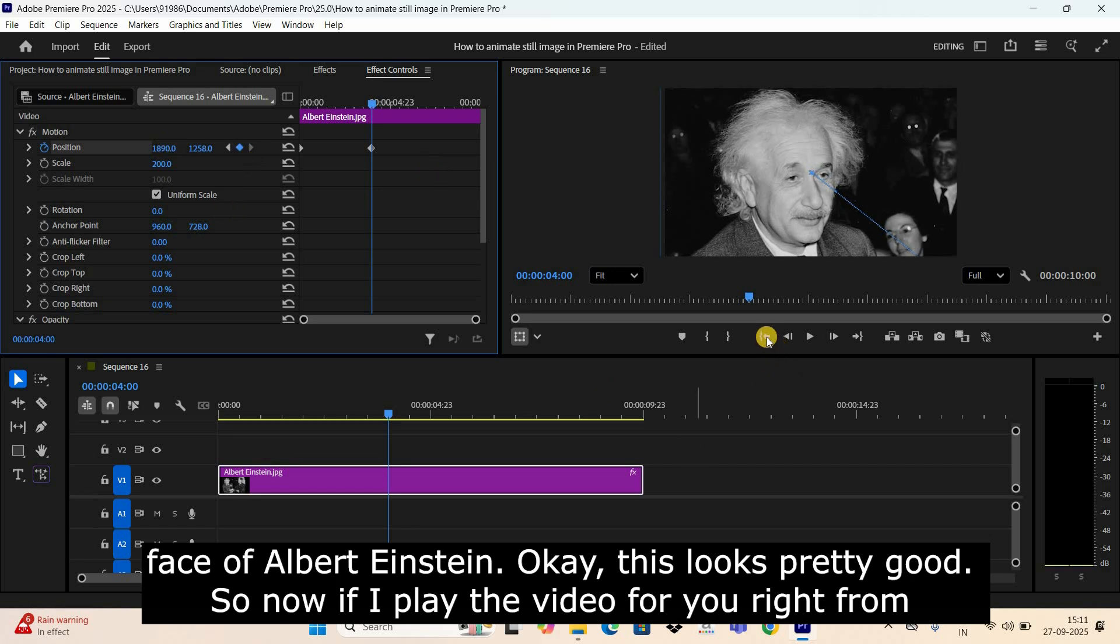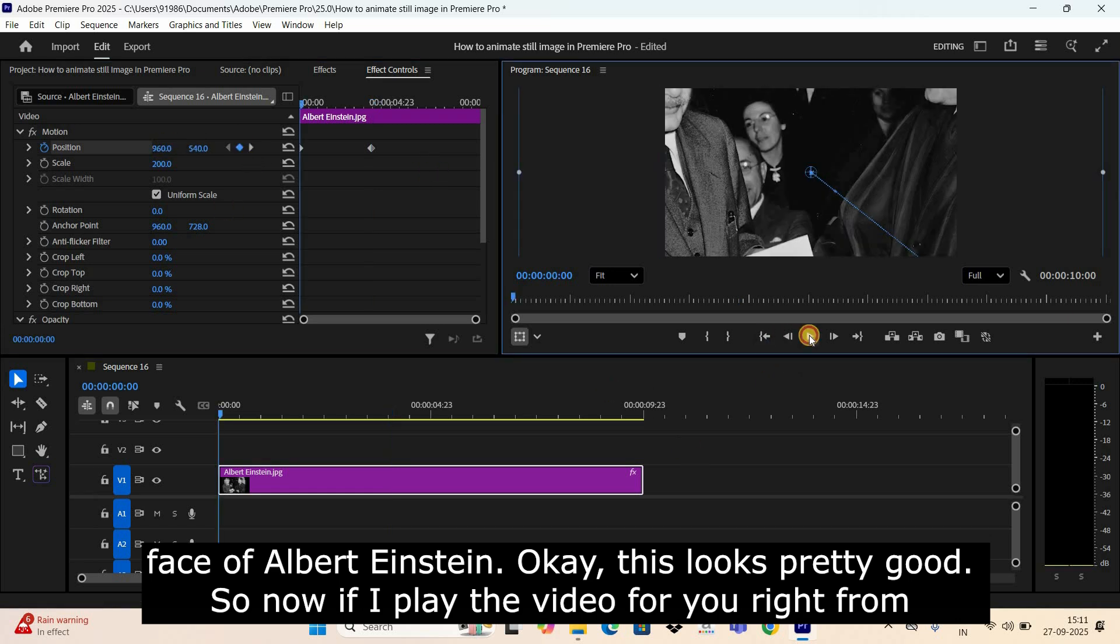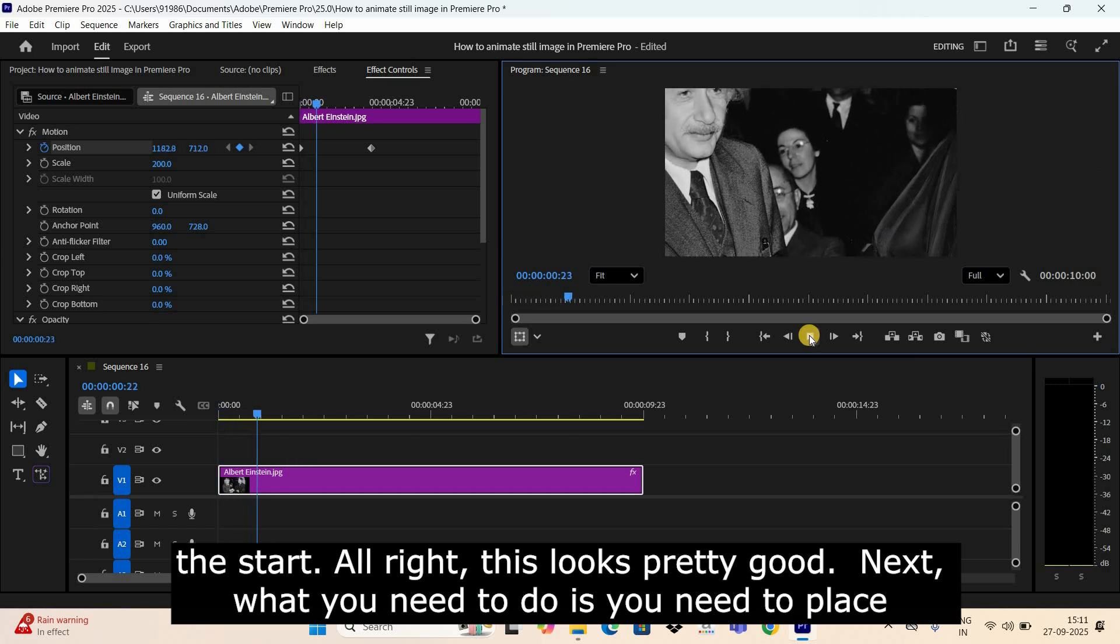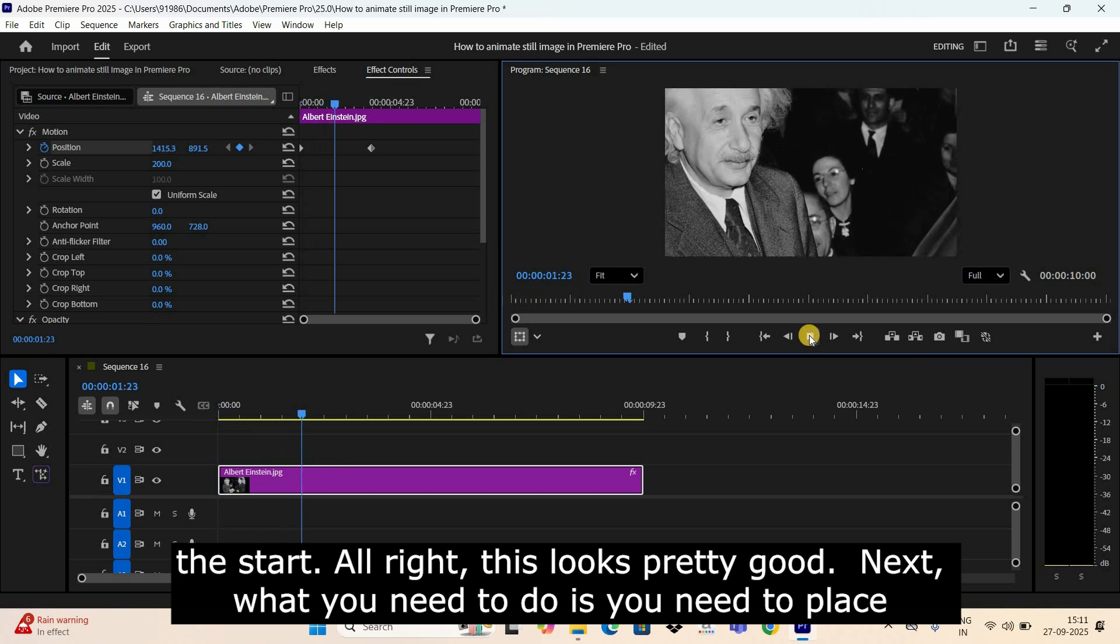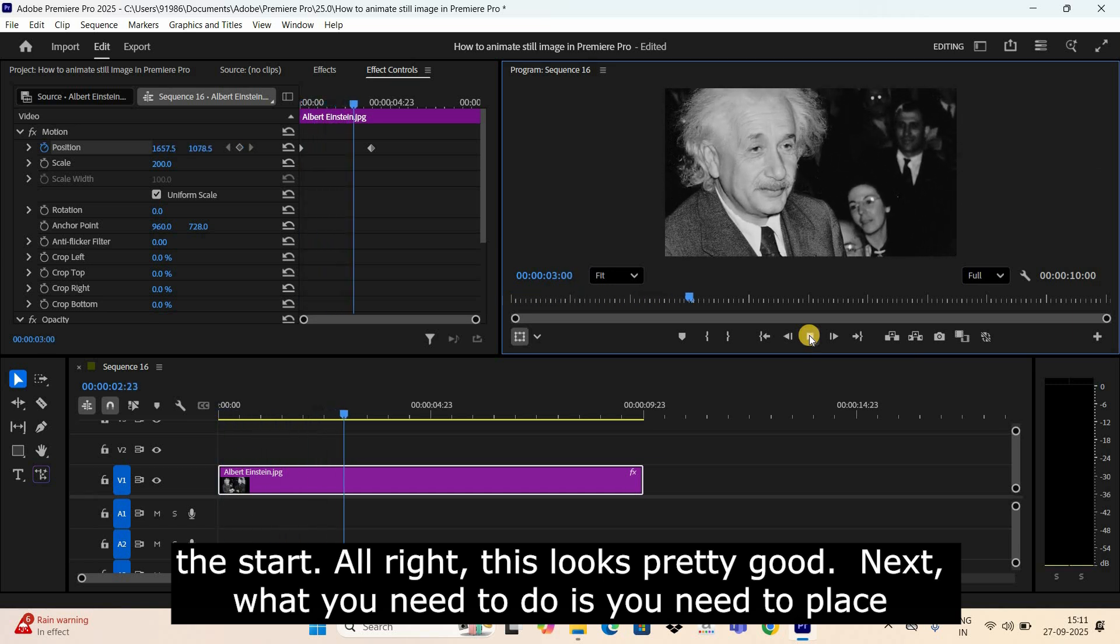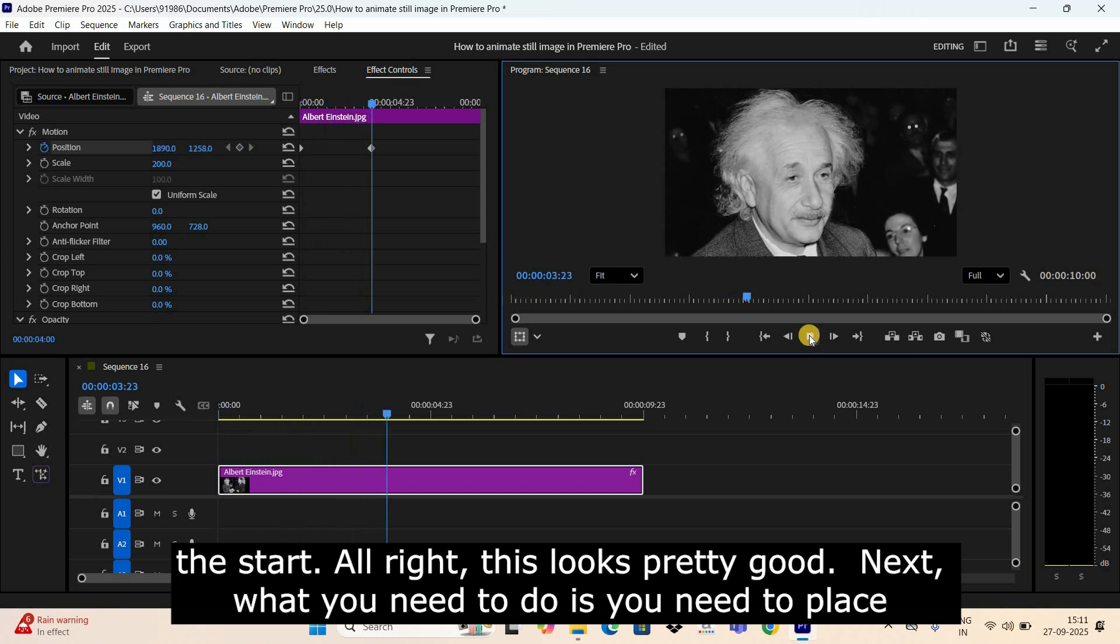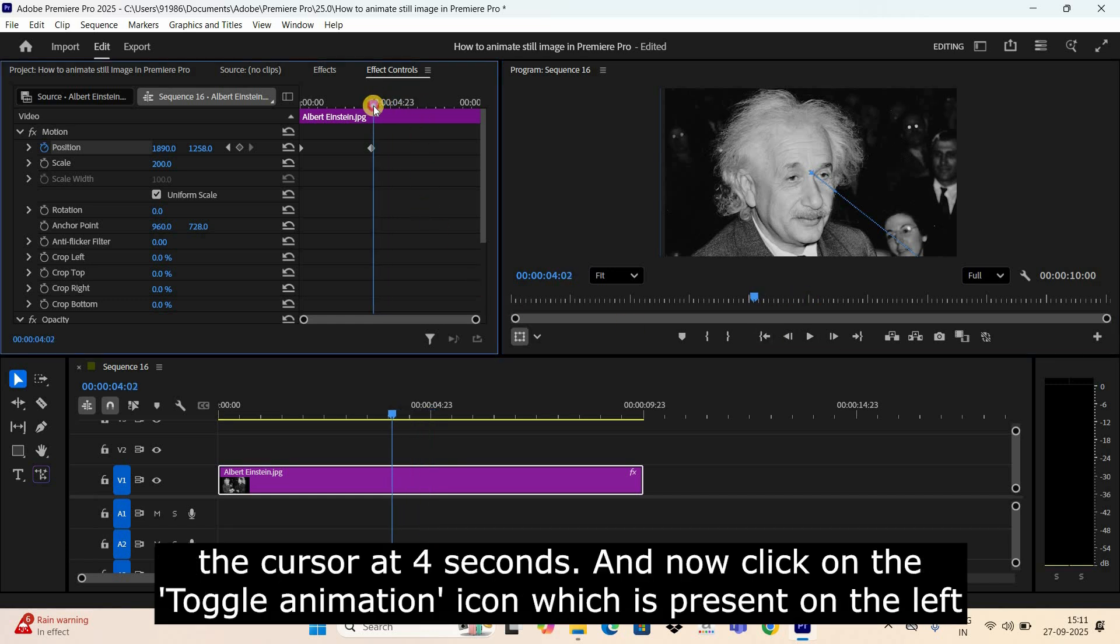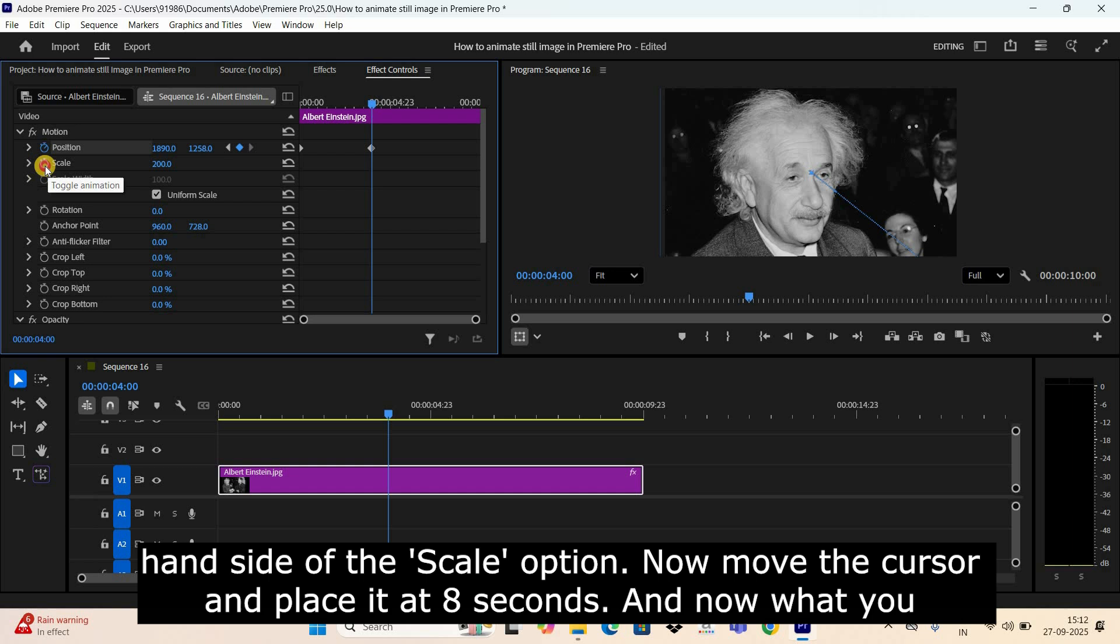Okay, this looks pretty good. So now if I play the video for you right from the start... All right, this looks pretty good. Next, what you need to do is you need to place the cursor at four seconds and now click on the Toggle Animation icon which is present on the left-hand side of the Scale option.